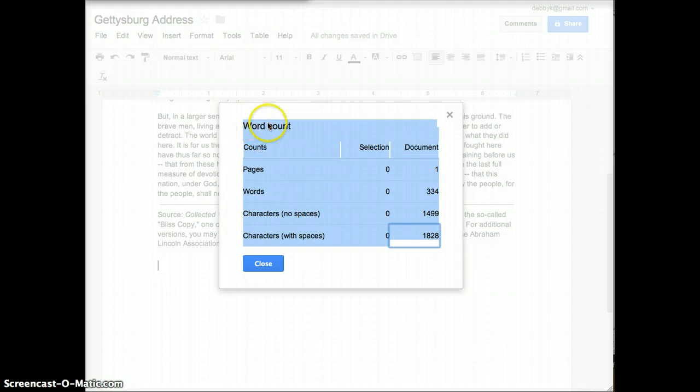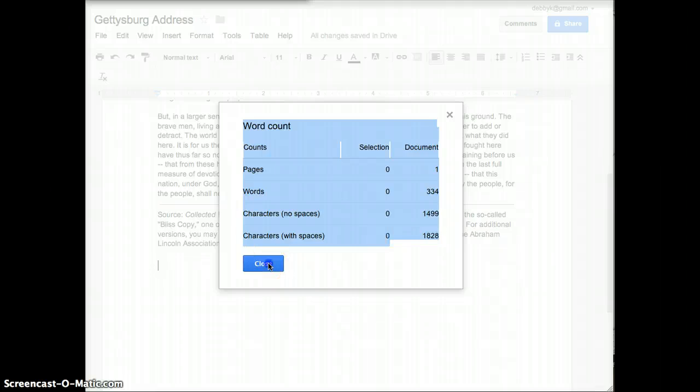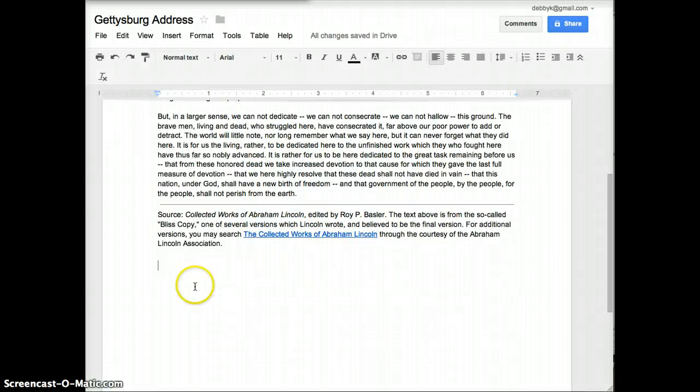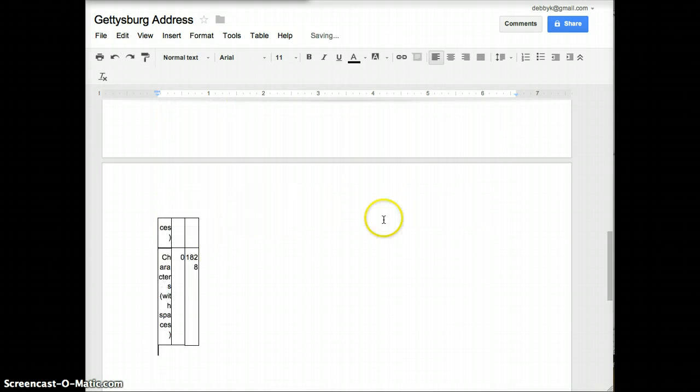Now if you don't include the top part here, it will copy kind of weird. Do a Ctrl-C for copy, close that, and then do a Ctrl-V for paste.